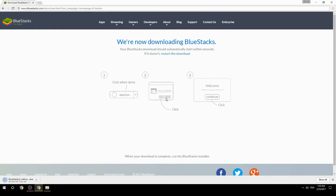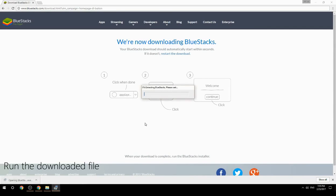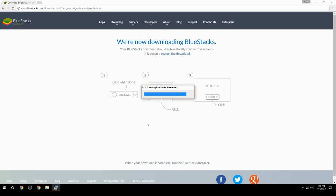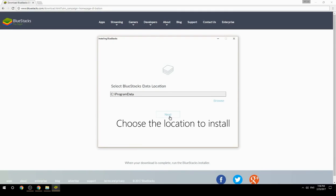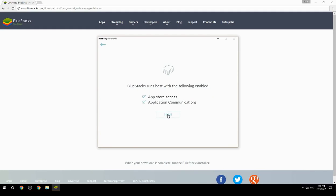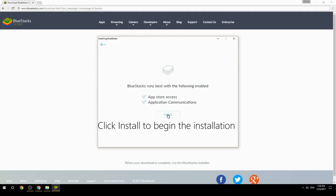Run the downloaded file. Choose the location to install, then click Install to begin the installation.